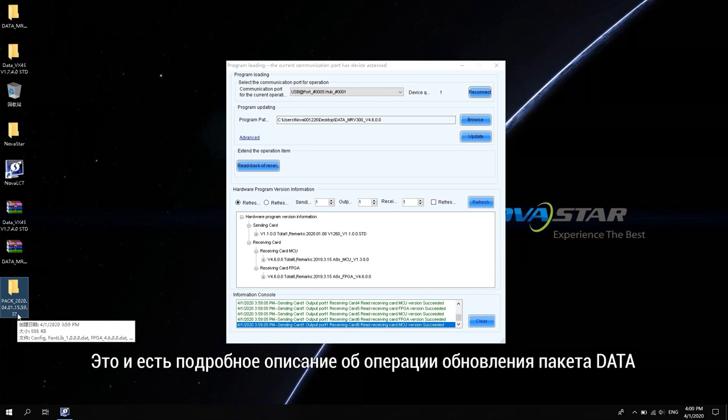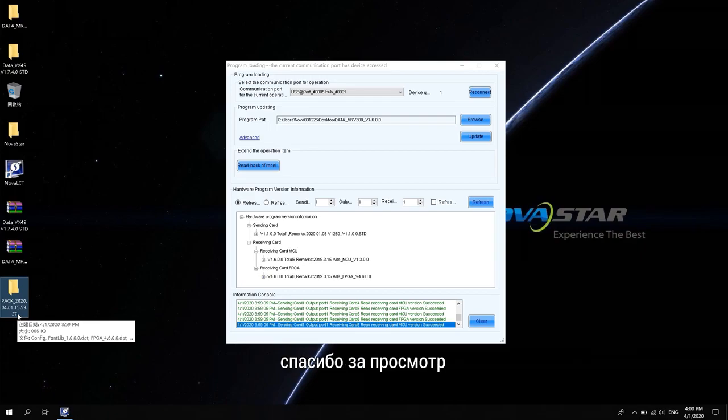These are the details about the operation of the data package upgrade. See you next time.